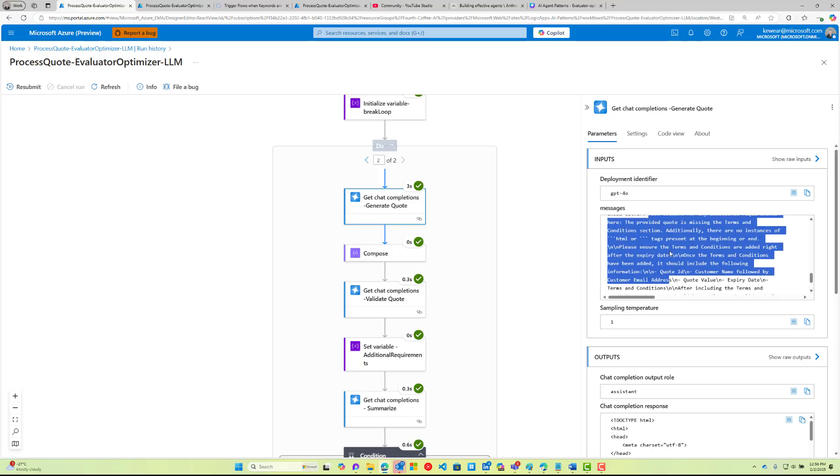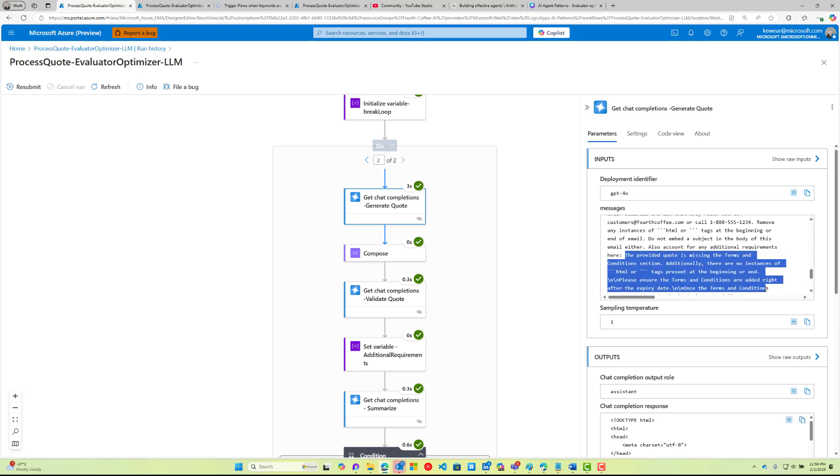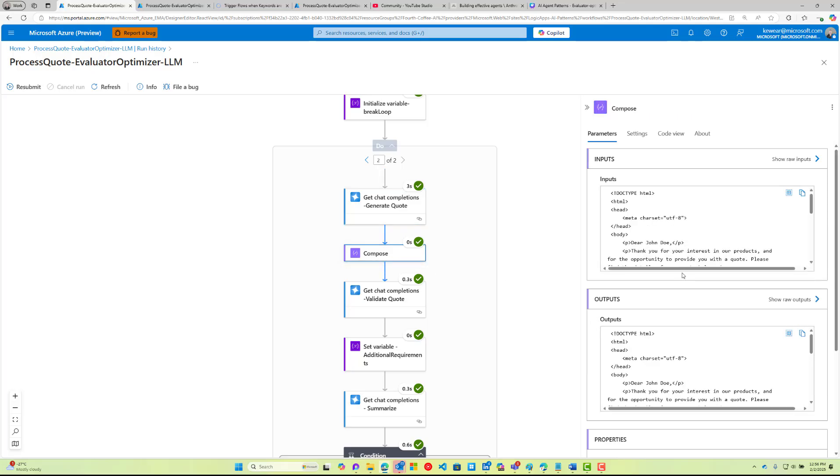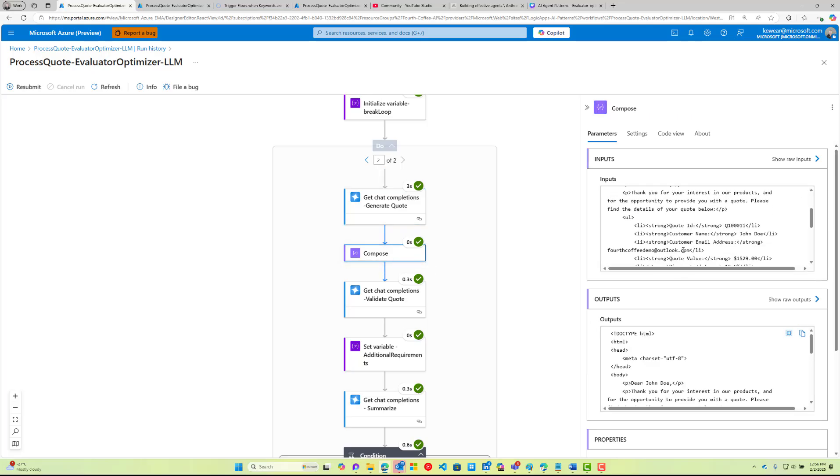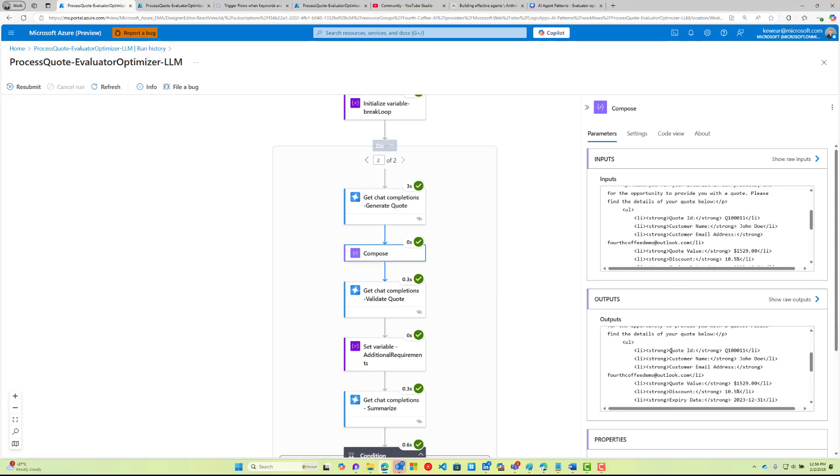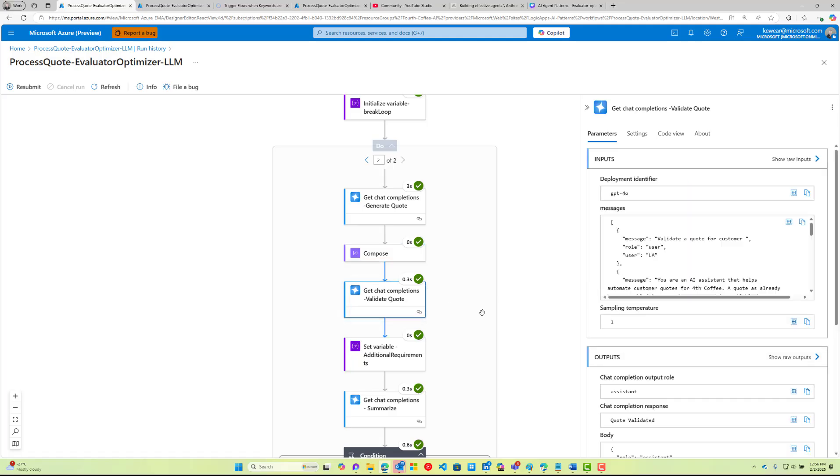When we hit our condition, naturally this is equal to false, not true, so we need to go ahead and loop around. We come into this loop and this time as part of our inputs we're going to see some additional instructions. Also account for additional requirements here. So the additional requirements—that's what this is—is what came from our previous validation step. That was dynamically generated and giving the AI more instructions to make sure that we include terms and conditions.